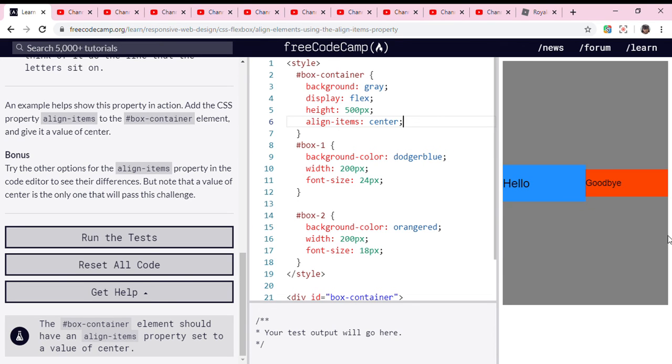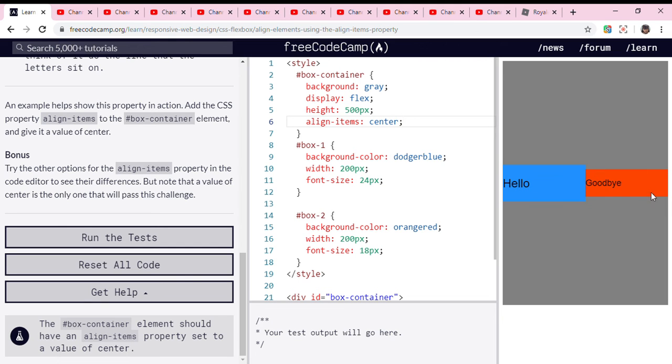Don't forget the semicolon or it won't run. So look, the blue box is right here and the red one is right here, now centered in the container.